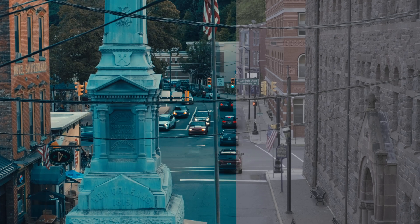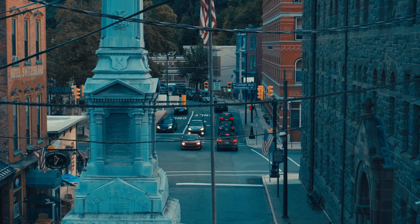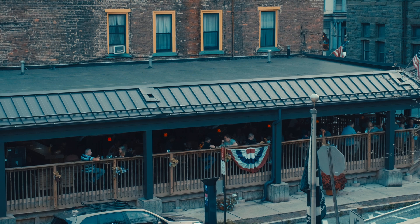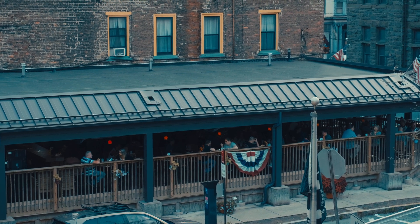Today I will teach you three ways to create the teal and orange look in DaVinci Resolve and how you can combine them to make a professional cinematic look.